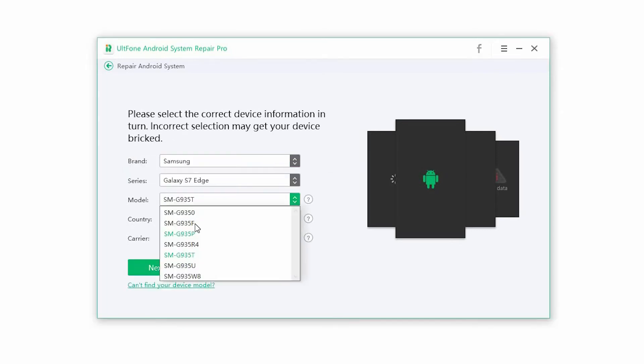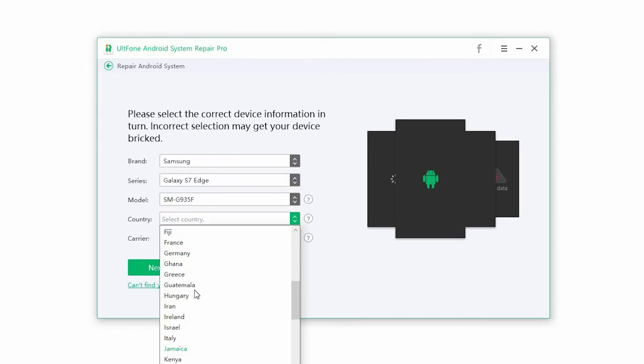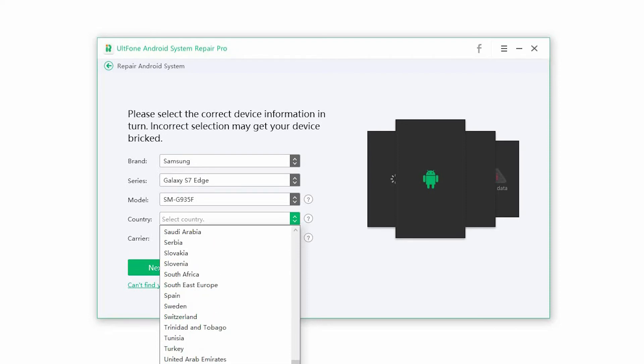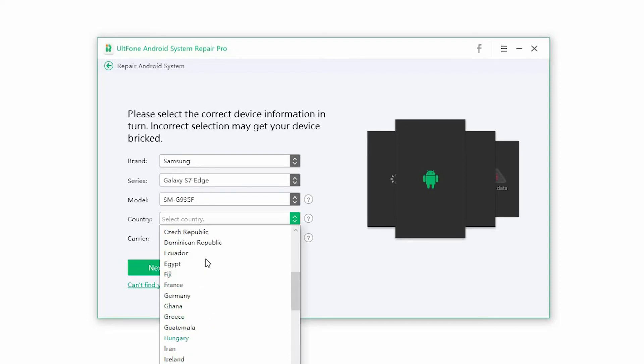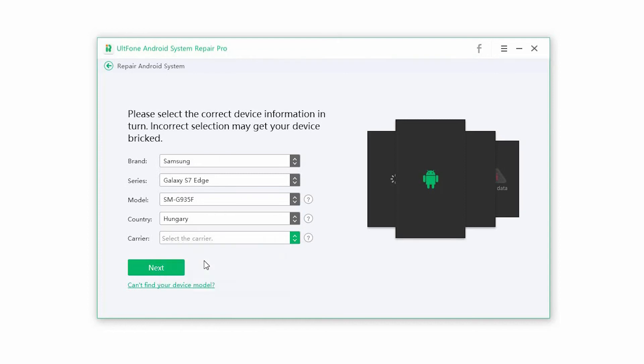Step 3. Select the correct device information to proceed. Make sure you enter the right information or you may break your phone. Once the information is selected, click on Next.